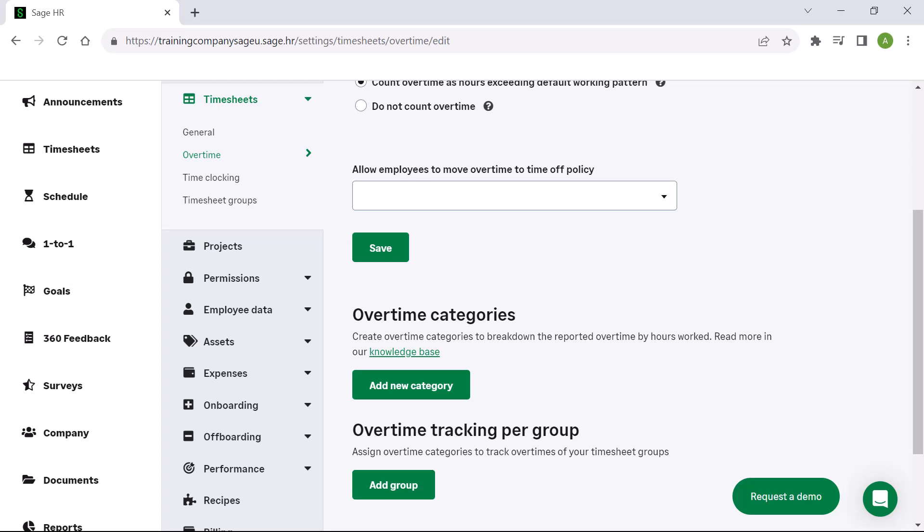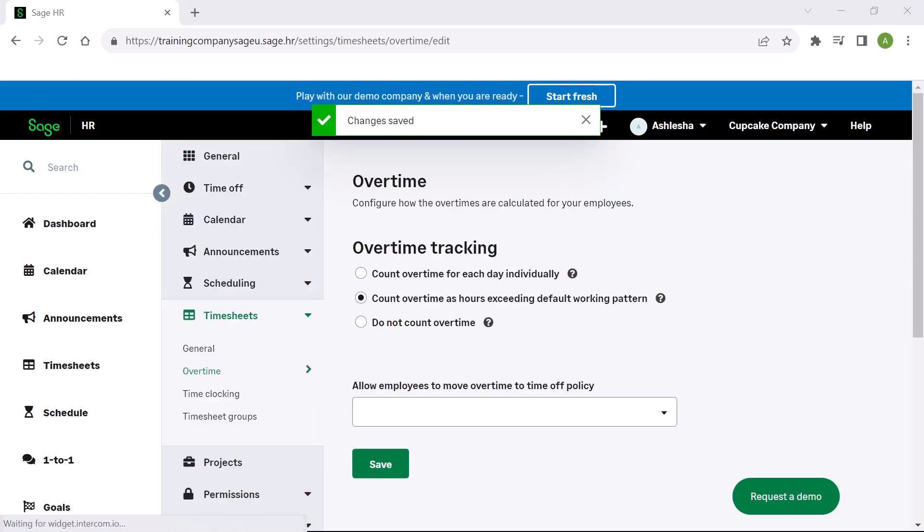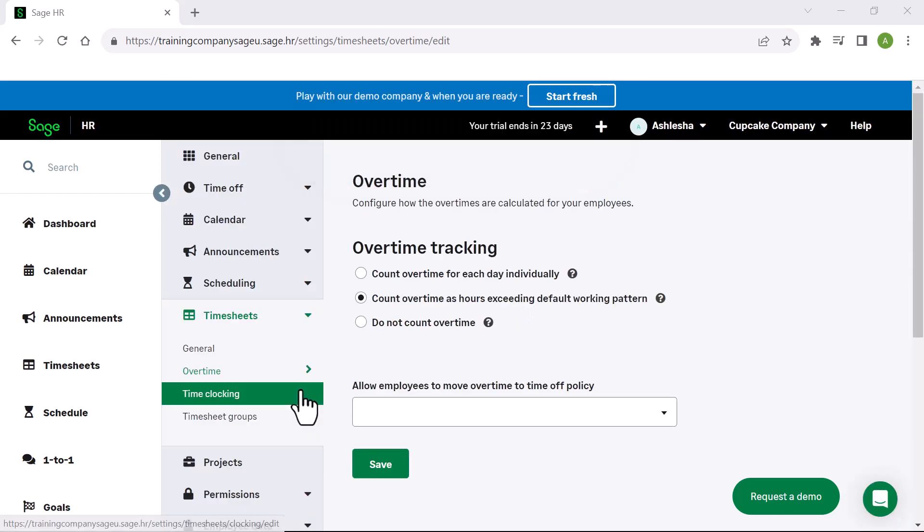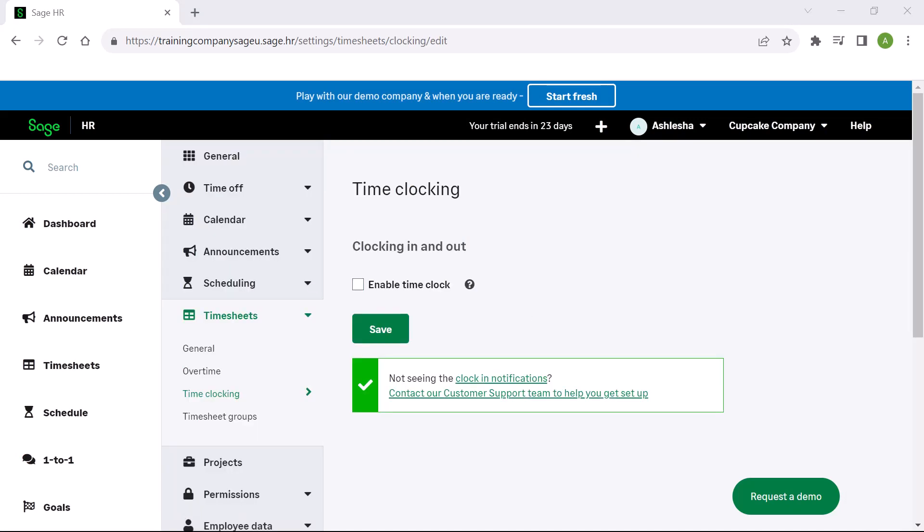Once you have completed setting up the overtime, click save. Let's move on to time clocking. Clocking in is a feature that allows employees to clock in and out of work via their dashboard in SageHR. These clocking times then show on employees' timesheets. If you want employees to be able to manually clock in and out for work to keep an accurate track of when they have been working, check the enable time clock checkbox.